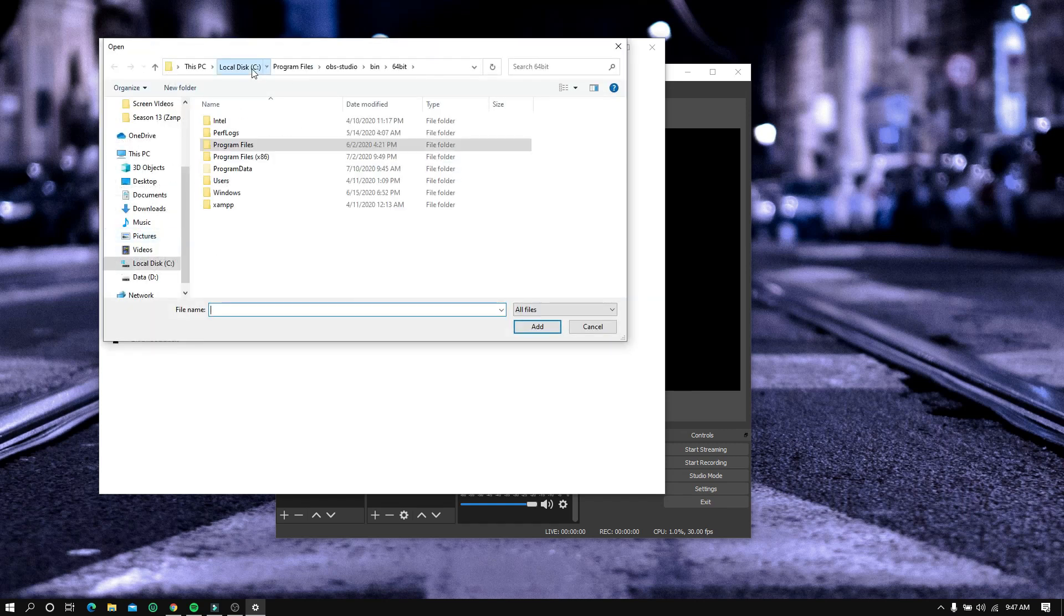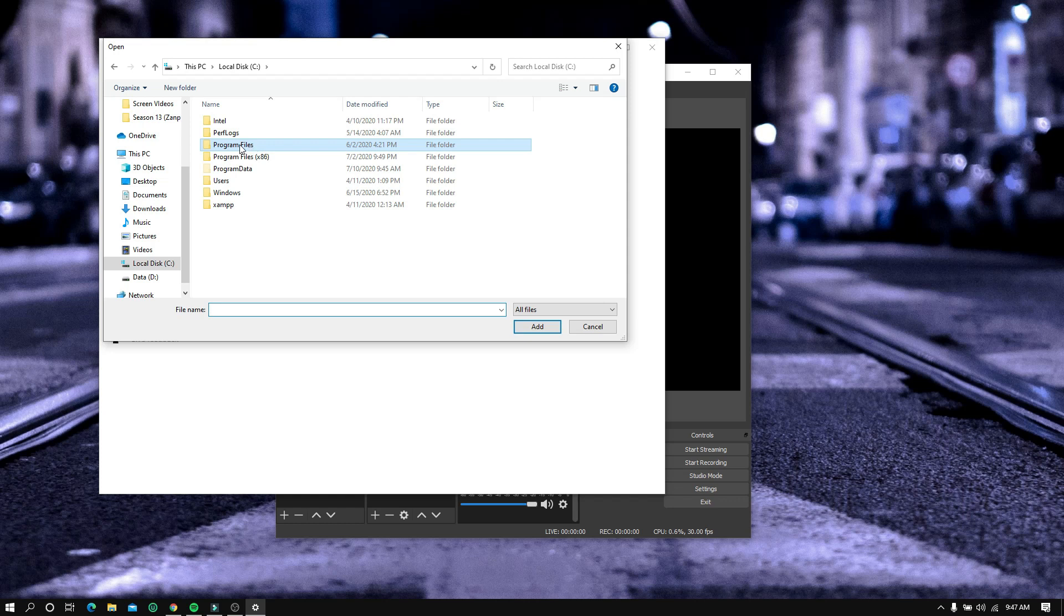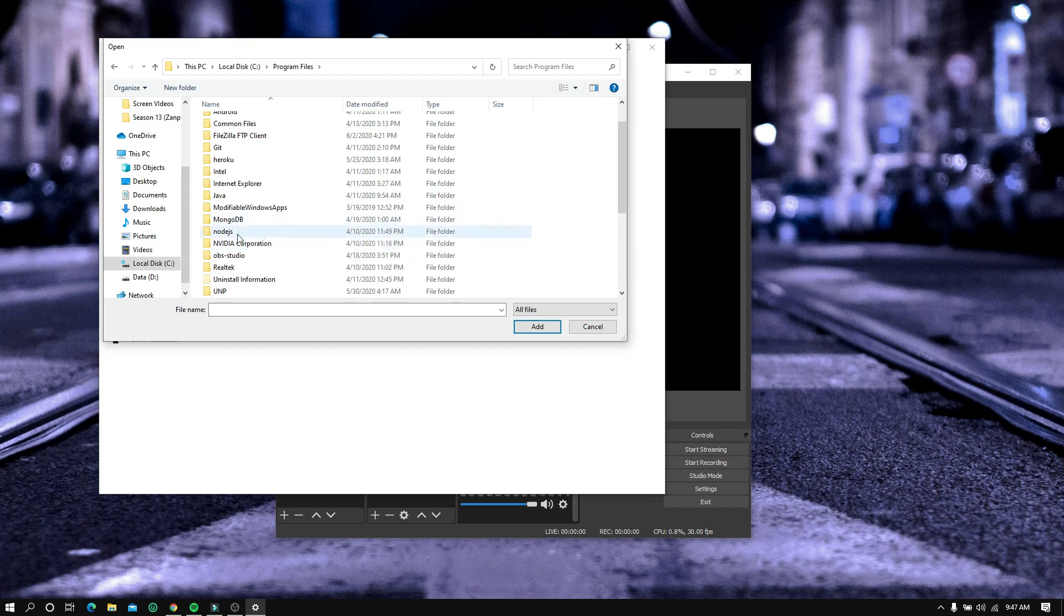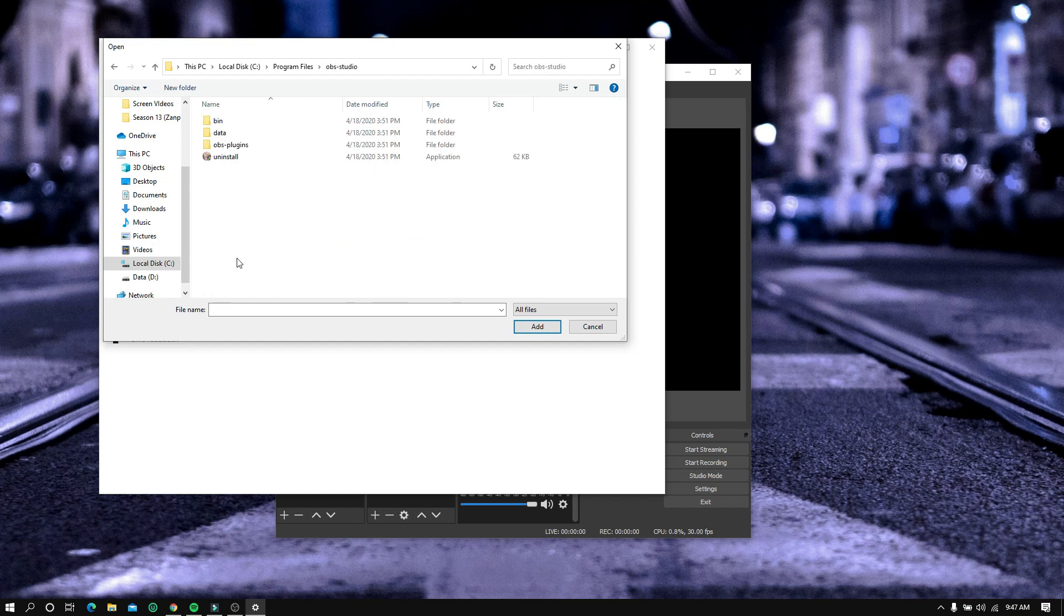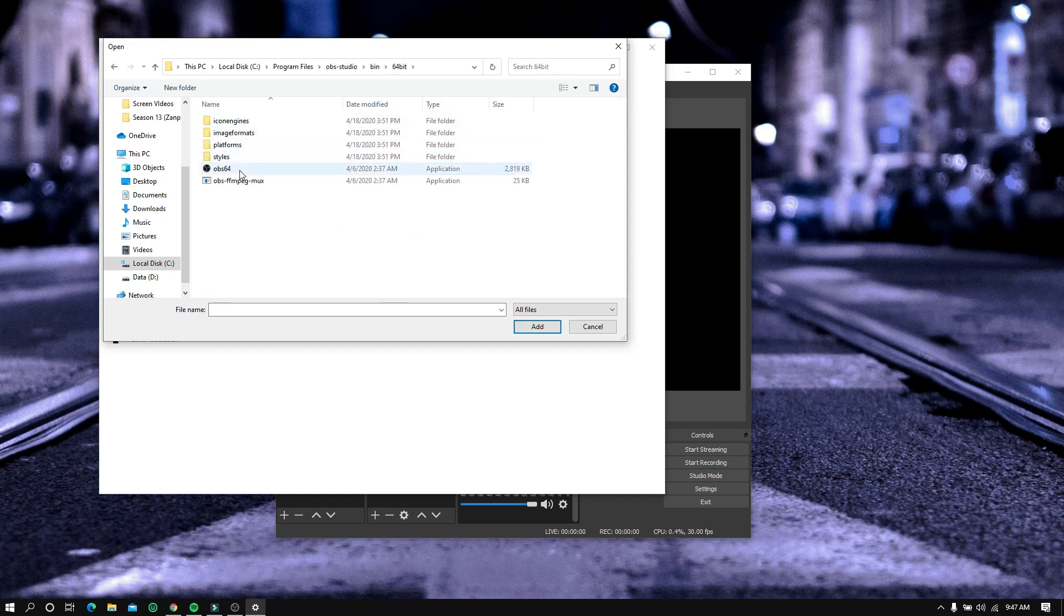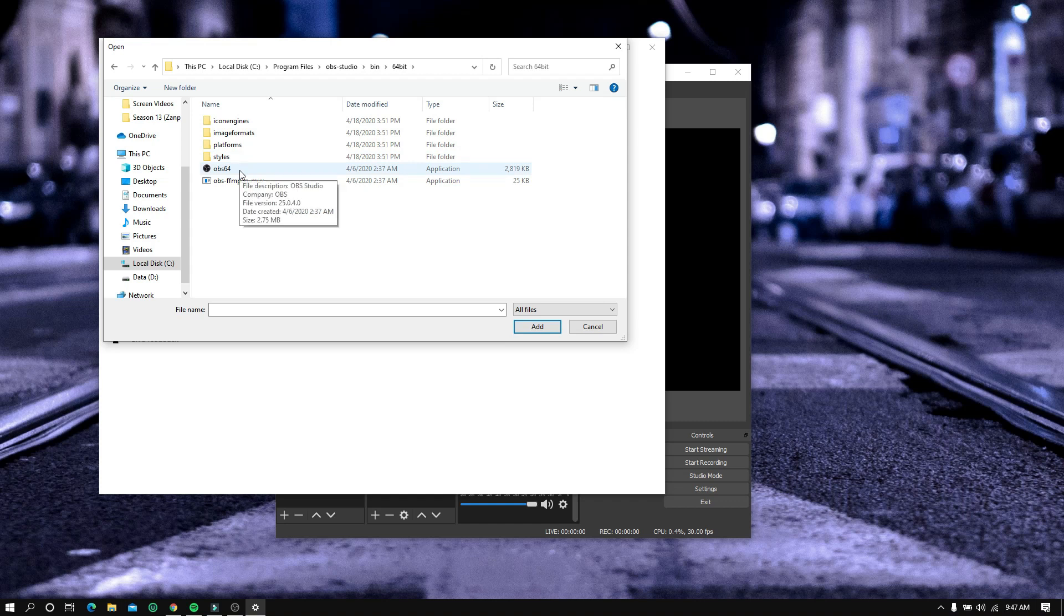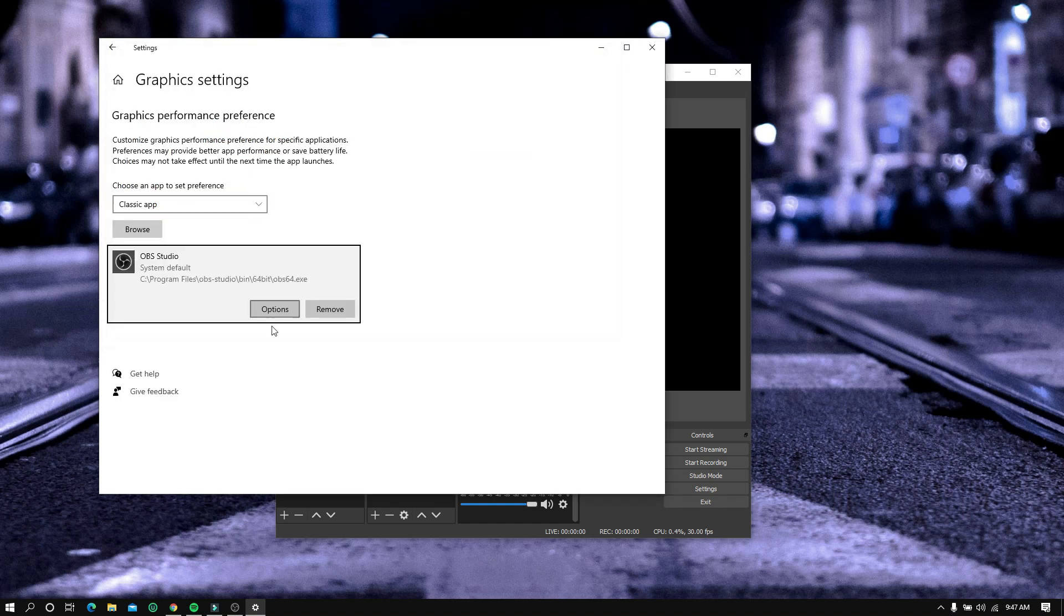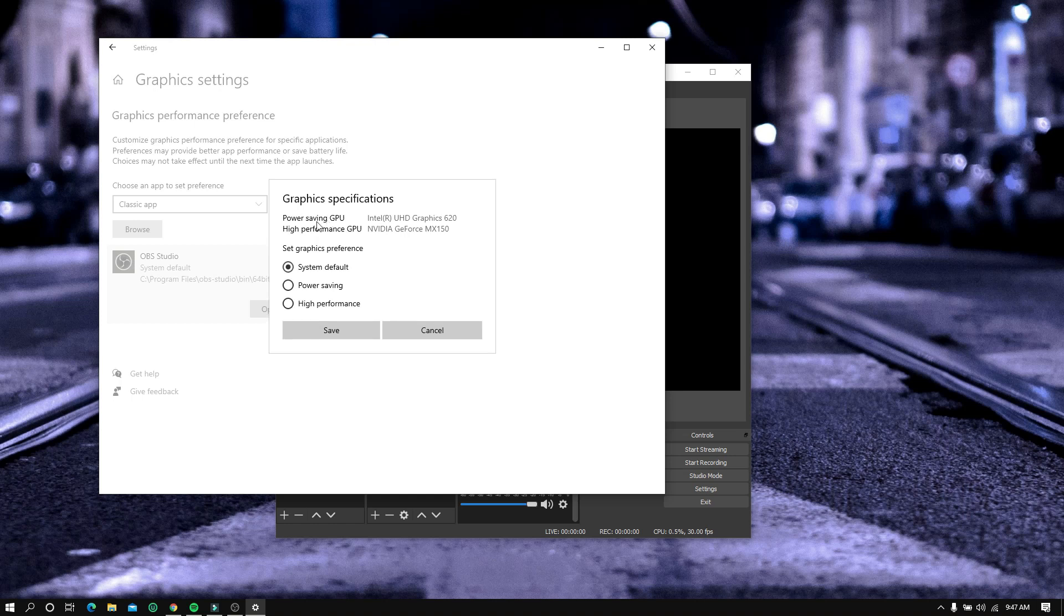It is located at Program Files, OBS Studio, bin. Select OBS 64. Now click the options.